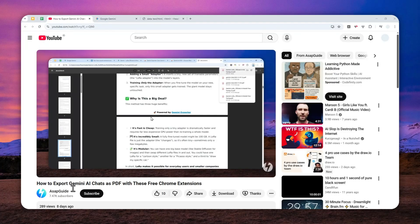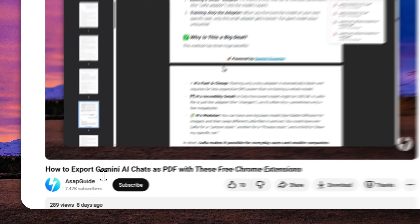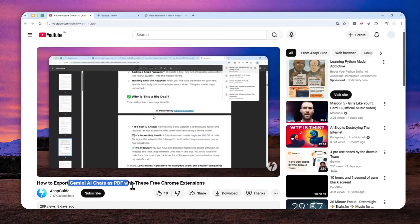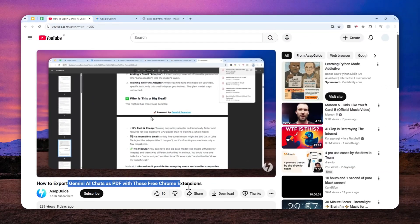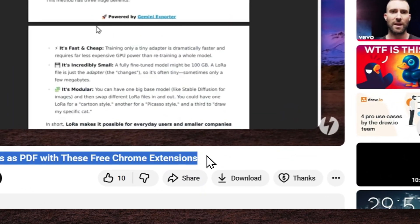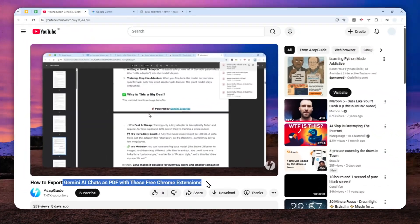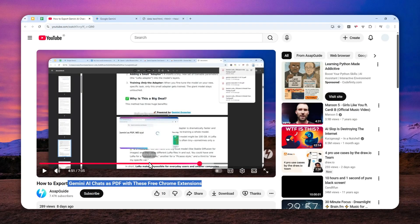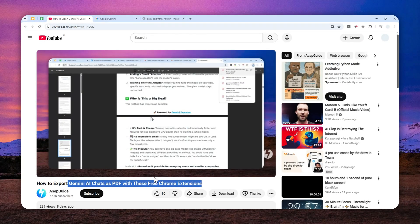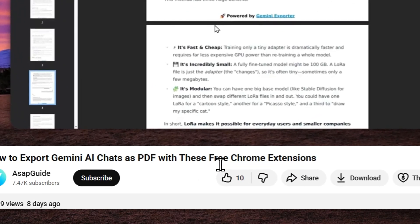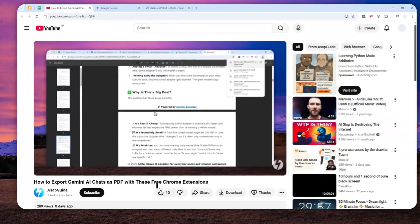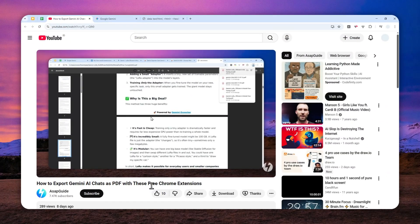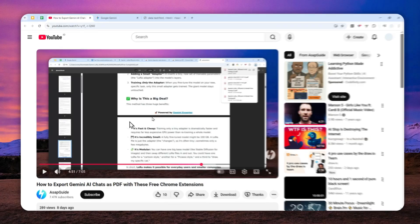I have made a video on my channel about how you can export the chat on Gemini as PDF documents with some free Chrome extensions. And it was great. It is something that you can do quite easily. But I just realized that you don't have to use a third-party Chrome extension to get your chat from Gemini as a PDF document.